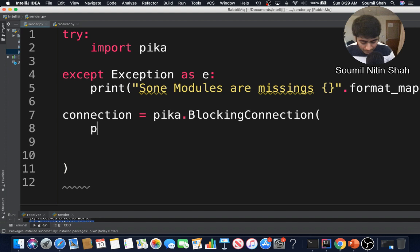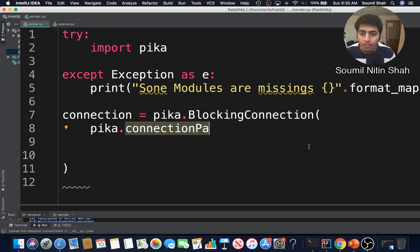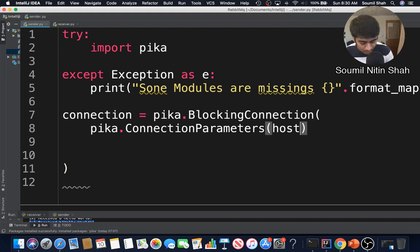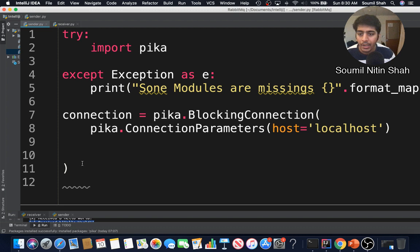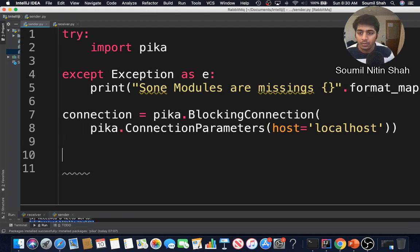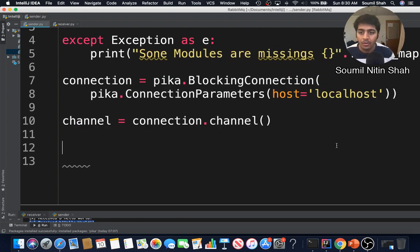I'll define my connection using pika dot ConnectionParameters — note the capital C. I pass in my host name: host equals localhost. If you've deployed this on a server you'd use that IP address, but we're doing a simple local example. Now we need to create a channel: channel equals connection dot channel.